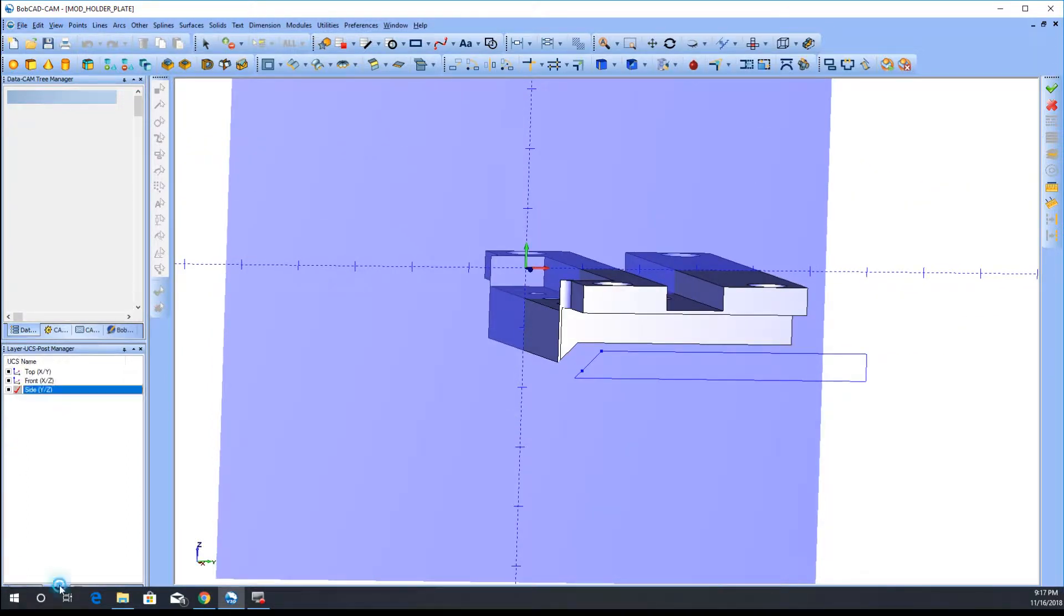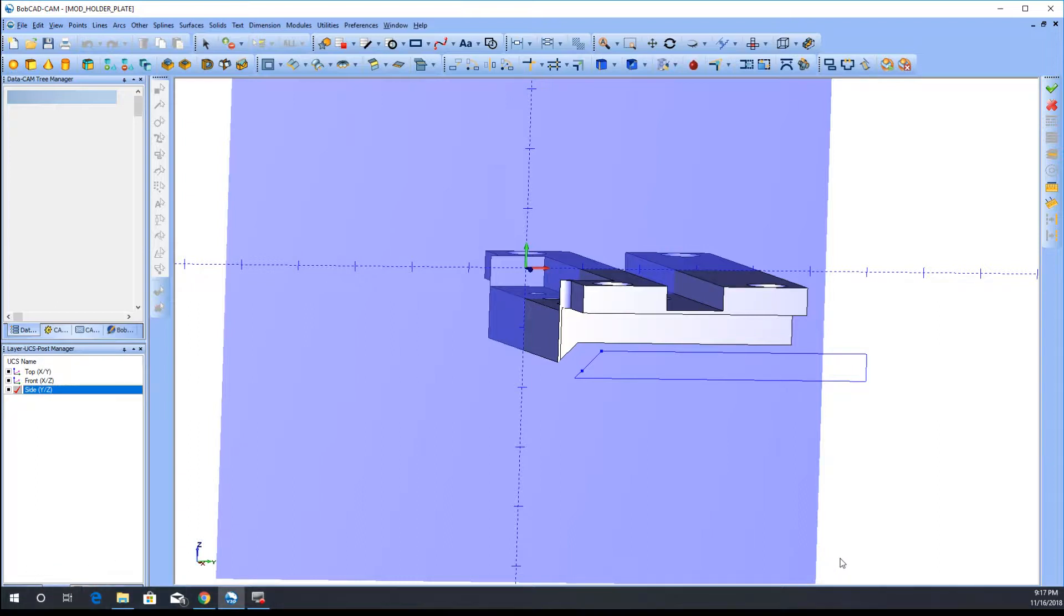Right now I'm actually already in the side orientation, so you can't really see it. I'm not sure why this is not going down, but this is where your layers and your posting and also UCS, which is what you're seeing now.